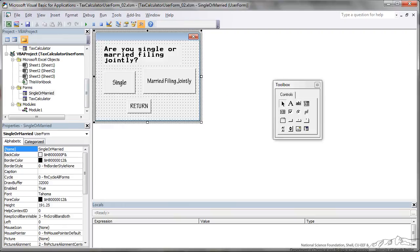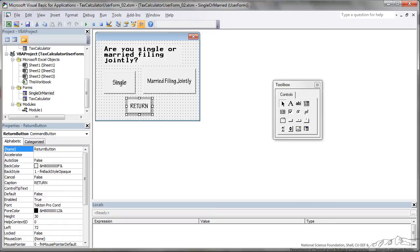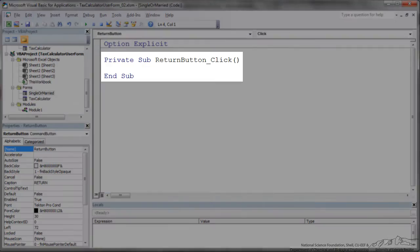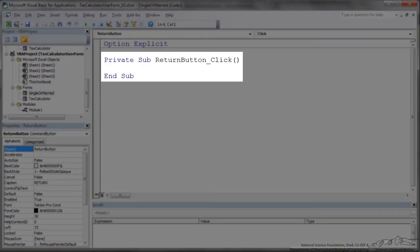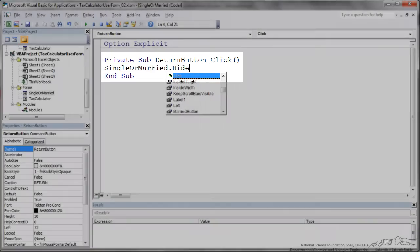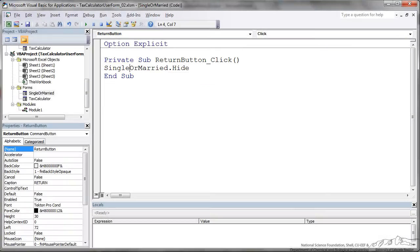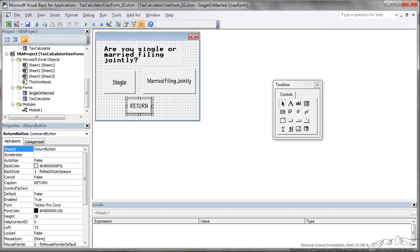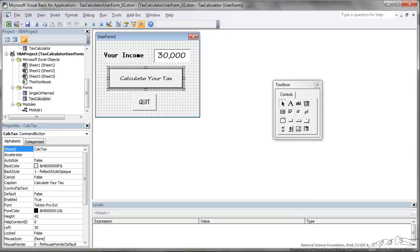Now let's work with the single or married form. The return is going to be easy. So the return is just going to be single or married dot hide. We don't want to use unload because unload will actually wipe away anything that they input in this form. But when they click return, that's just going to hide this form and return to tax calculator.